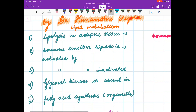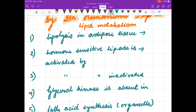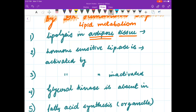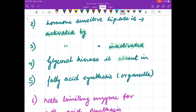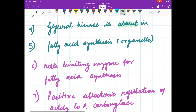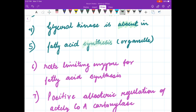Let us begin our discussion. The first question is: in lipolysis in adipose tissue, the enzyme responsible is hormone sensitive lipase — it is activated by which hormone? It is inactivated by what? Glycerol kinase is absent in which tissue? Think friends, you have to think the answers. In the end we will discuss them. Fatty acid synthesis takes place in which part of the cell or organelle?